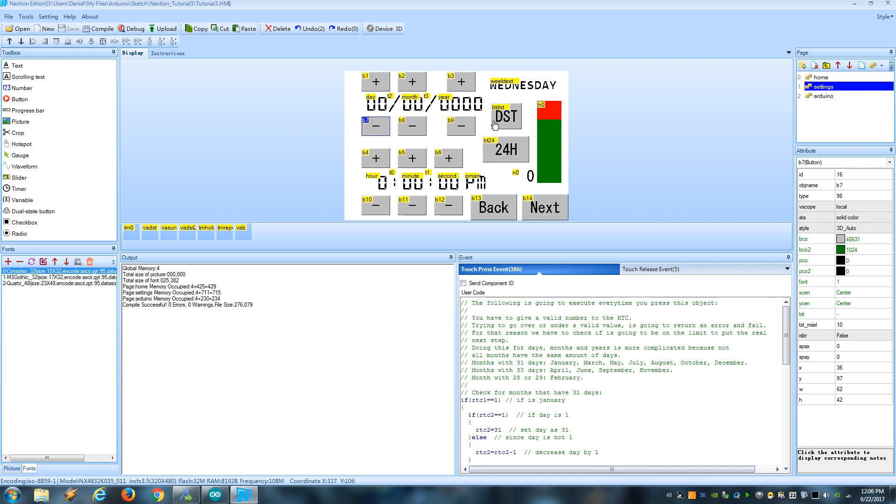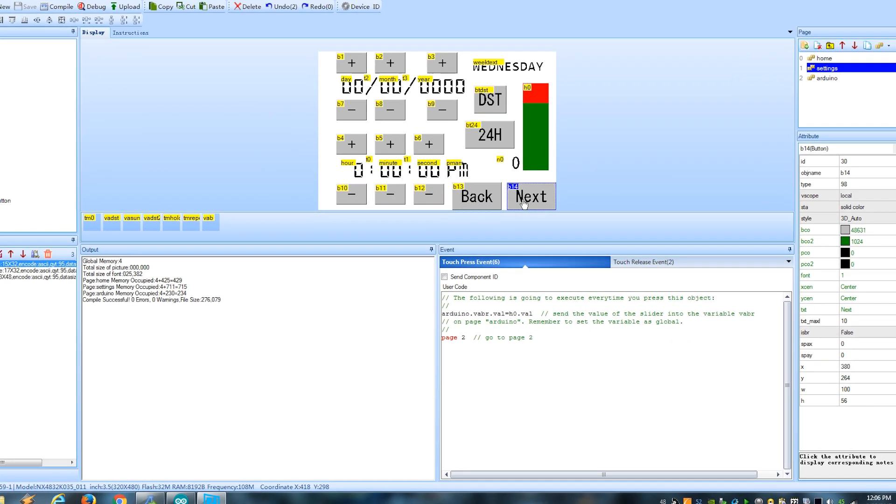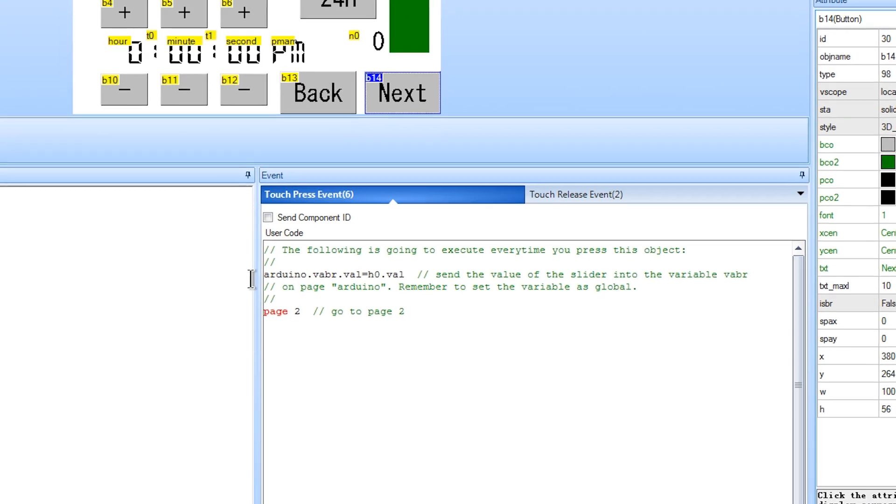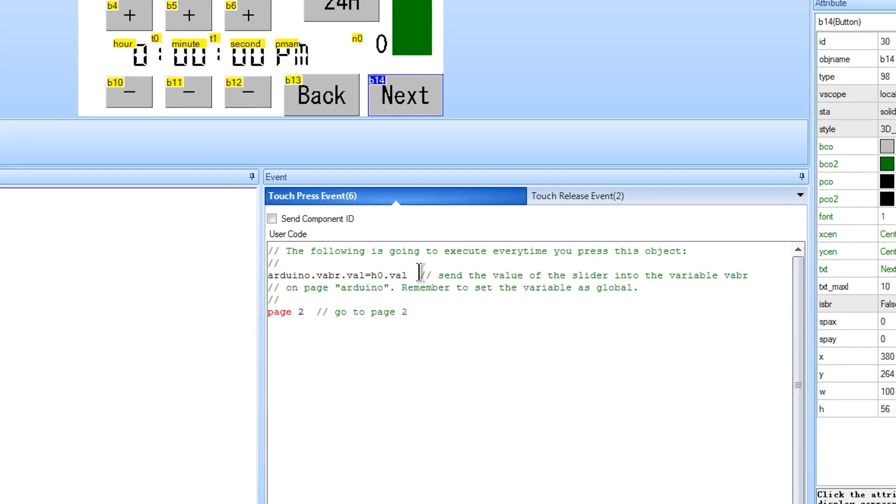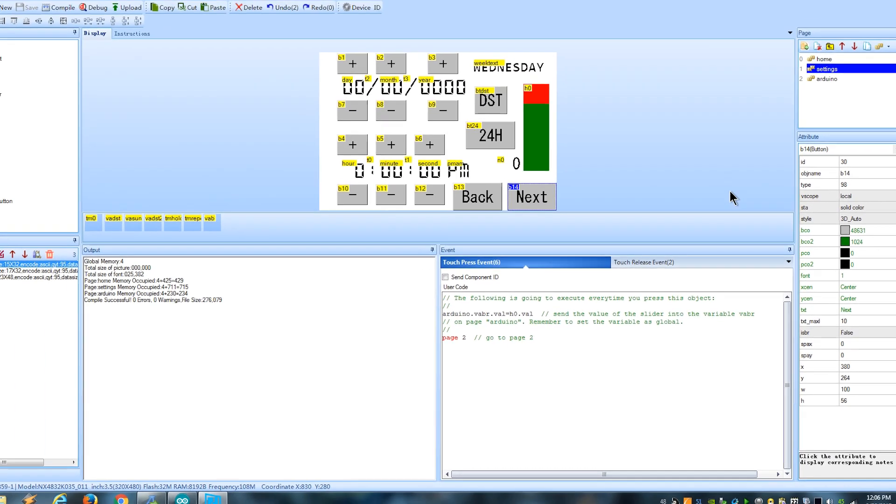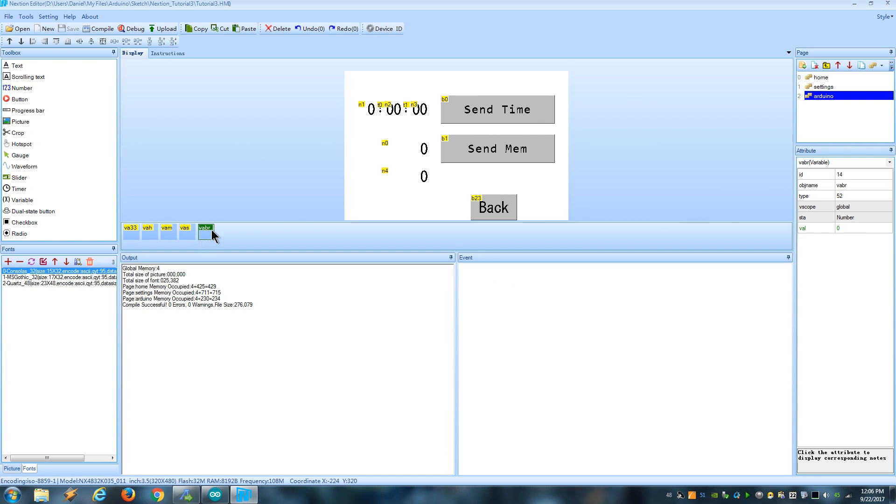On this project I also wanted to show you how you can copy data from one page to another. So when I press the next button, I use this code to write into the variable called VABR that is on the Arduino page, with the value of the slider. But remember to set the variable that is on the other page as global, so we can get access from other pages.